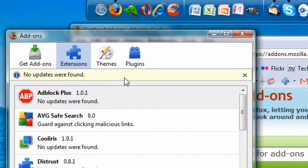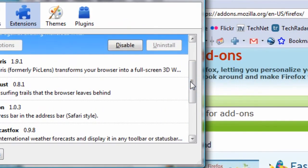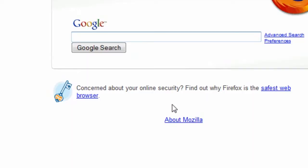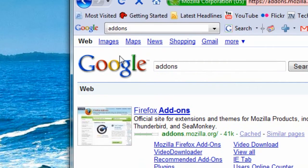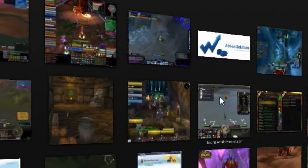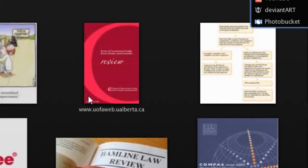No updates were found. I've got a few decent add-ons — I did a video before on which ones I have. There's not really much more to say about Firefox add-ons. This is just one of them called Picklens. It's a pretty cool search app — I should probably do a review on this.